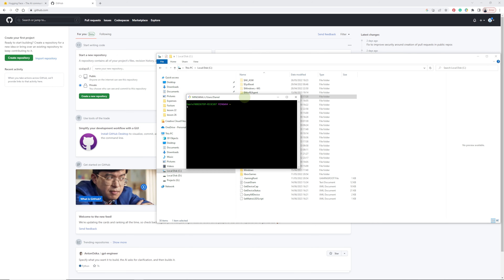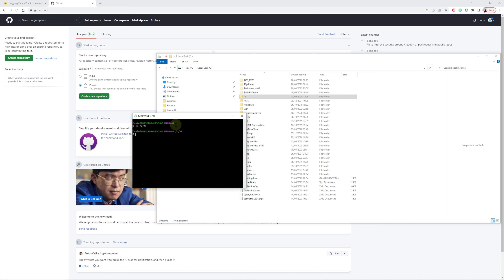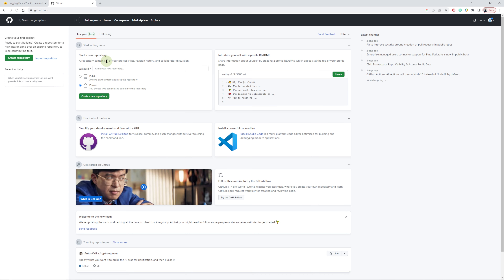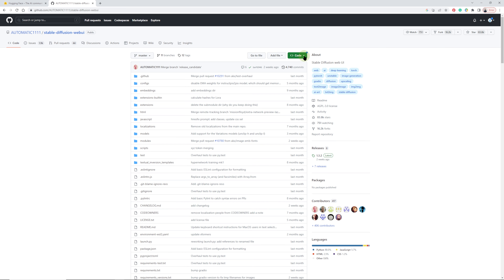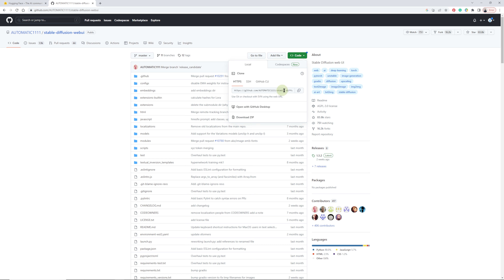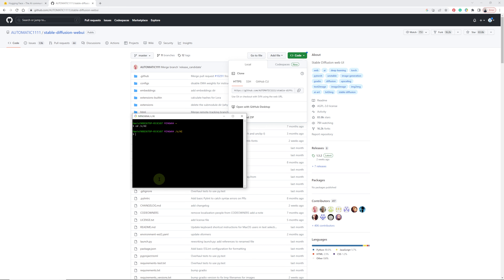Come down to Git Bash. Type 'cd' followed by a space, then right-click and paste the folder path, and press Enter. Now we're connected to that folder. Next, go to GitHub and search for 'automatic1111' — select the stable-diffusion-webui repository. In the green Code box, copy that URL. Go back to Git Bash and type 'git clone' then paste that address.